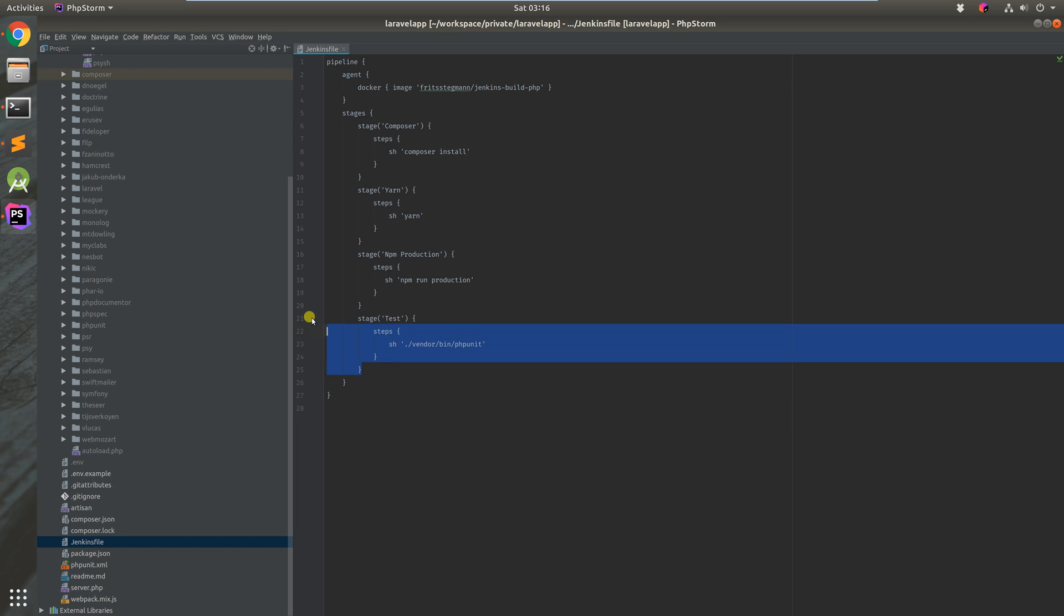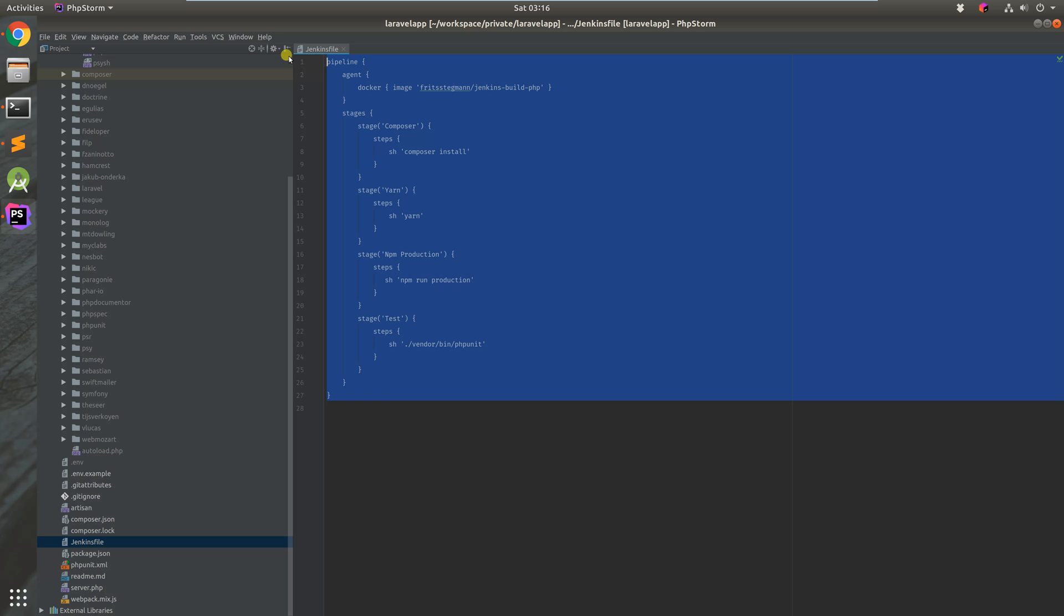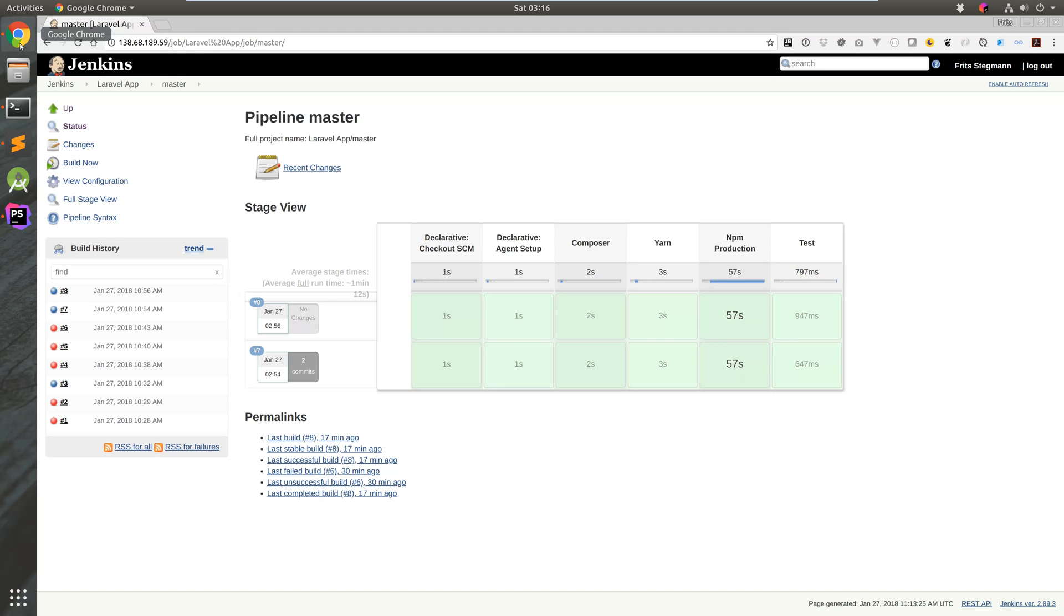Last but not least, we're just doing a PHP unit for unit testing. These are the current steps. I think what I do next now is I'm going to show you what the Jenkins dashboard looks like at the moment.